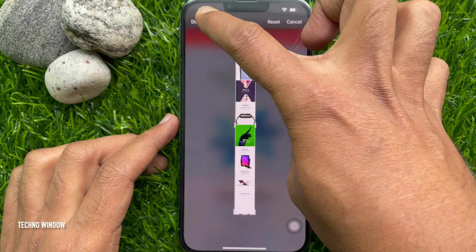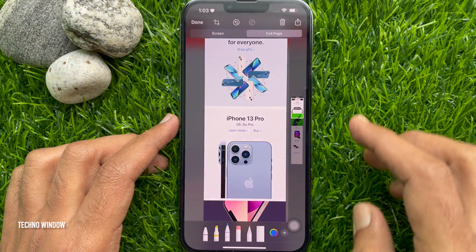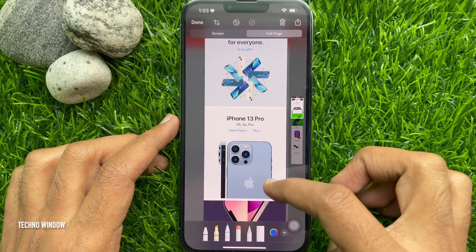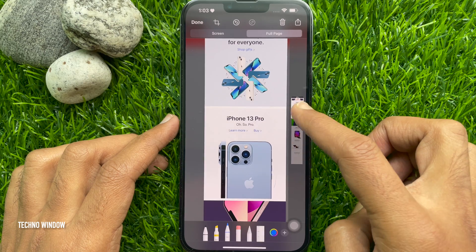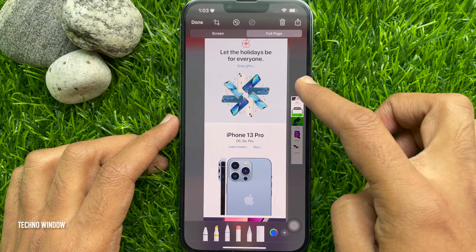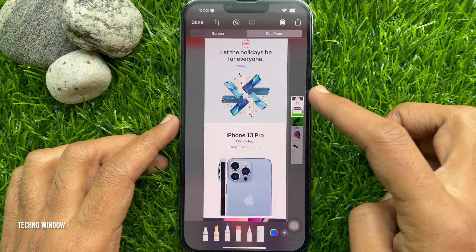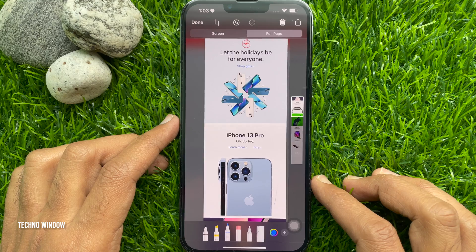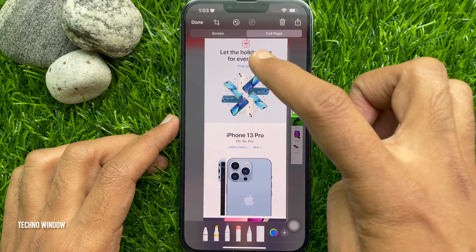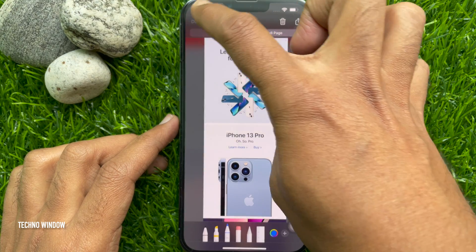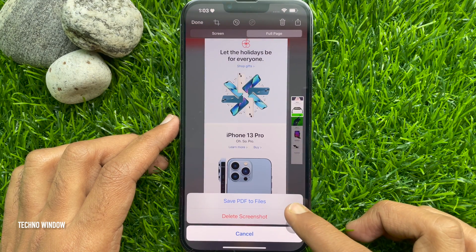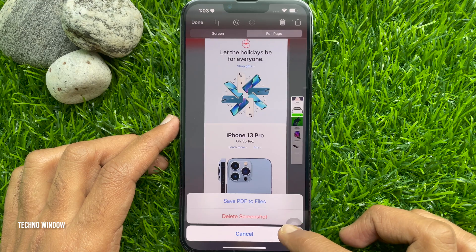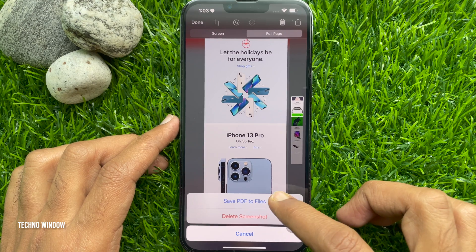Tap Done on the top left. Now you can save your screenshot or you can share it directly. To share your screenshot, tap the share button. Or to save your screenshot, tap the Done button on the top left, then tap Save PDF to Files.